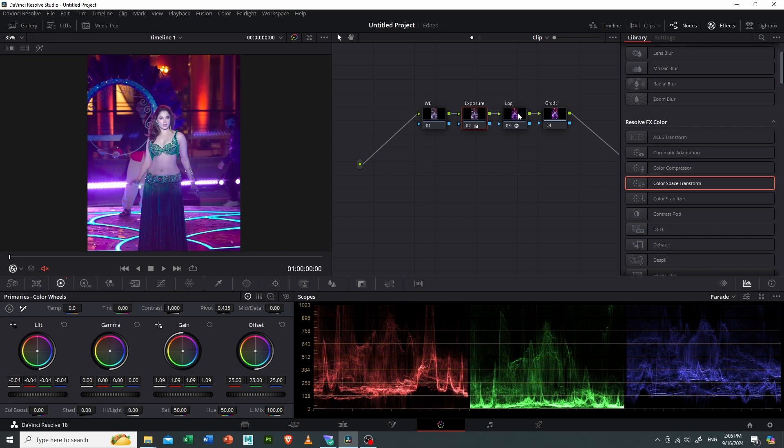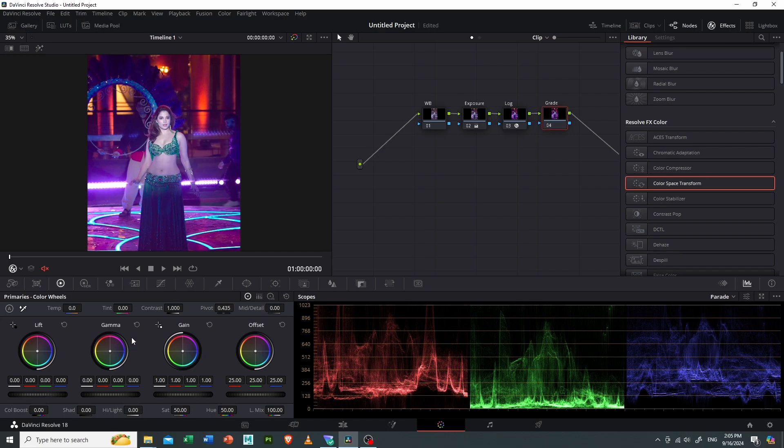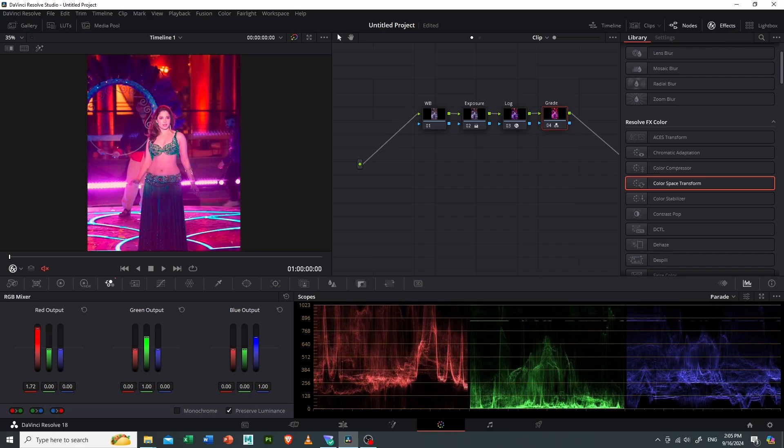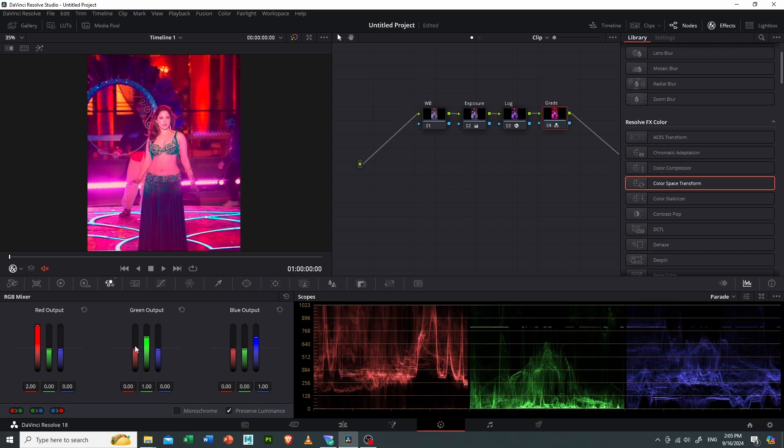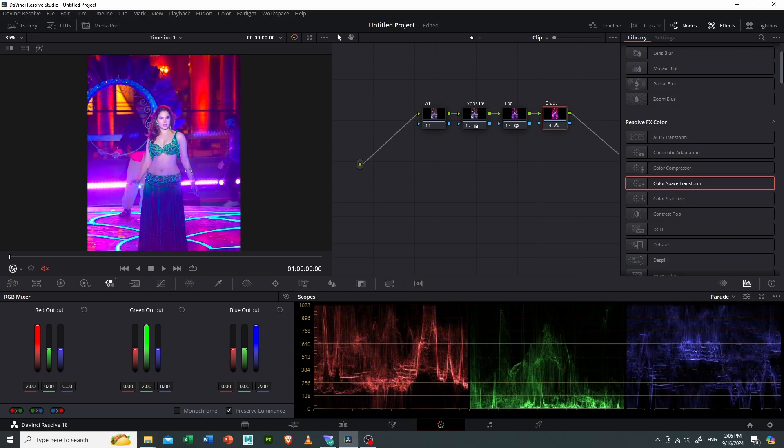Right, then I will select the Grade and go to my RGB mixer. I will increase the red in the red channel, green in the green channel, and blue in the blue channel.